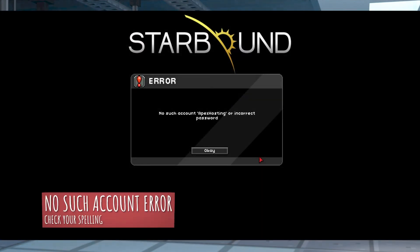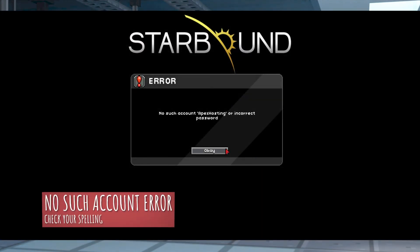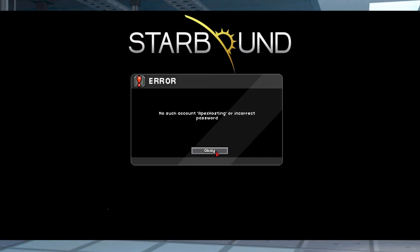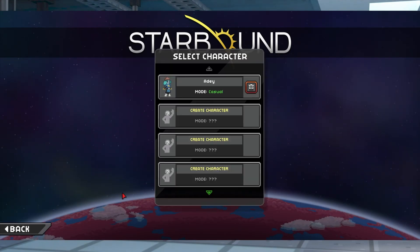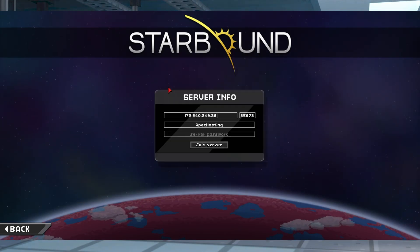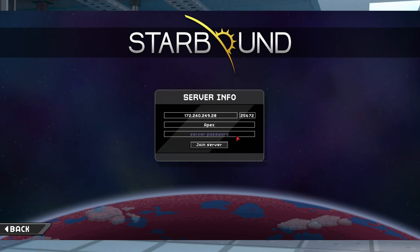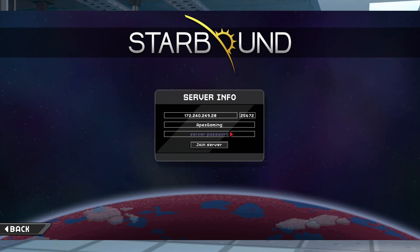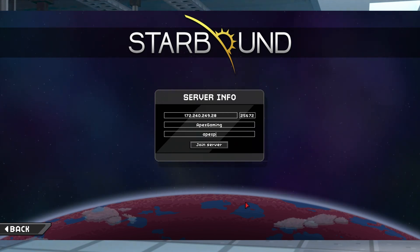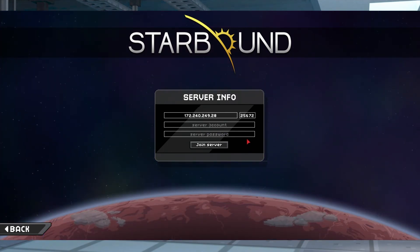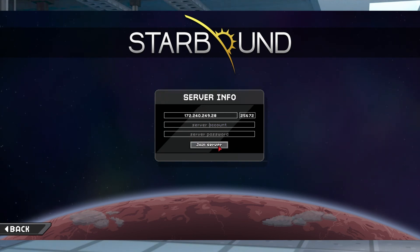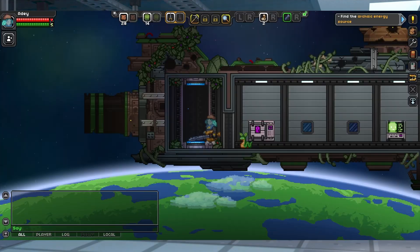The no such account or incorrect password error will appear whenever incorrect information is entered or if there's no account created. Make sure that the username and password you are entering in game match exactly what is typed in the config file. And if there's no user account made, all you have to do is leave these lines blank and you should be able to connect normally.